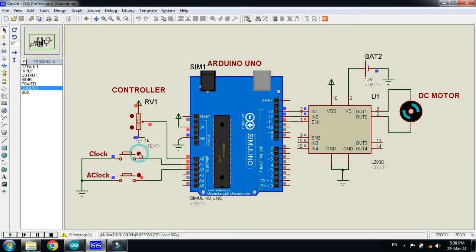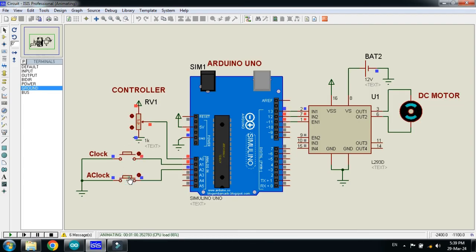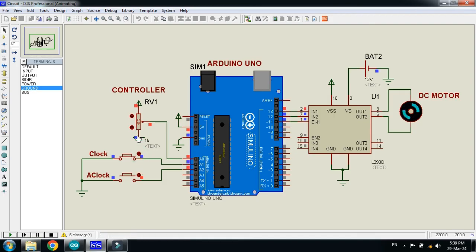Now let me turn off this button and click on the anticlockwise button. You can see that the motor is now running in anticlockwise direction. Let me stop it and click these buttons randomly to see the direction of the DC motor. And with the help of this, you can change the speed of the DC motor.